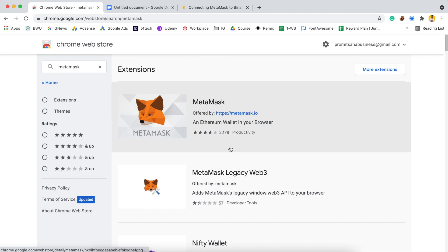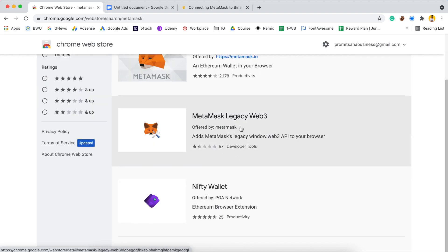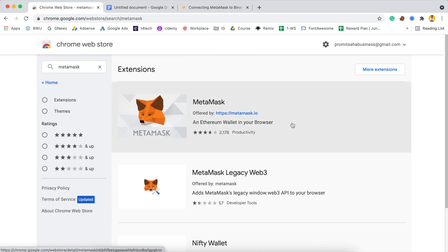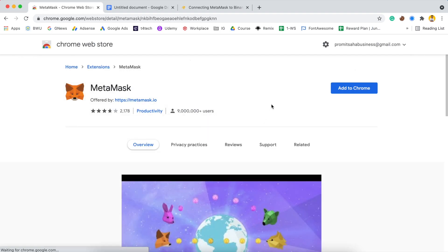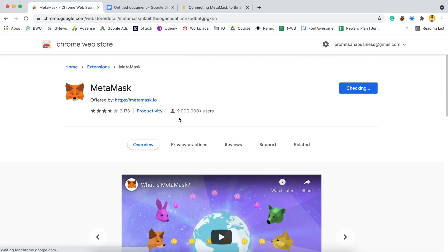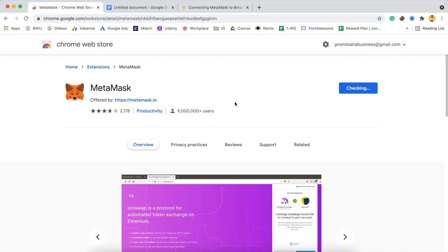MetaMask is already showing, so click on it and you will see 'offered by MetaMask.io'. Click on that one — don't go for any other option. There are a lot of fake wallets which will impersonate MetaMask. Always go with the one that has the highest rating. Click on it, then click 'Add to Chrome', then 'Add Extension'. You can see it has over 9 million users, so this is genuine.